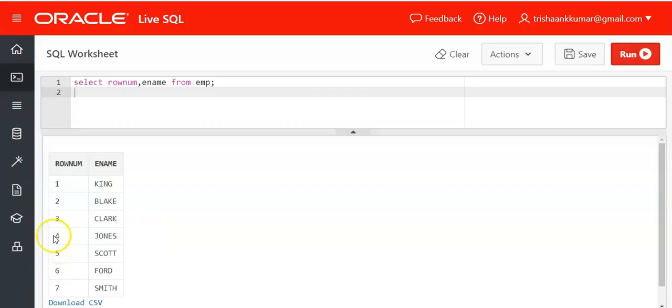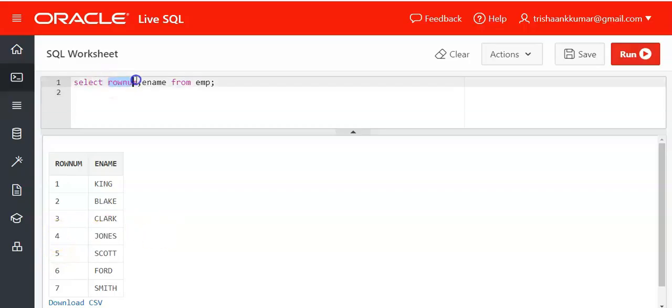We are supposed to display only the fourth row. Remember one more thing: the rownum pseudo column will not work for greater than or equal to operator. Hence we need to use only less than operator while dealing with rownum pseudo column.